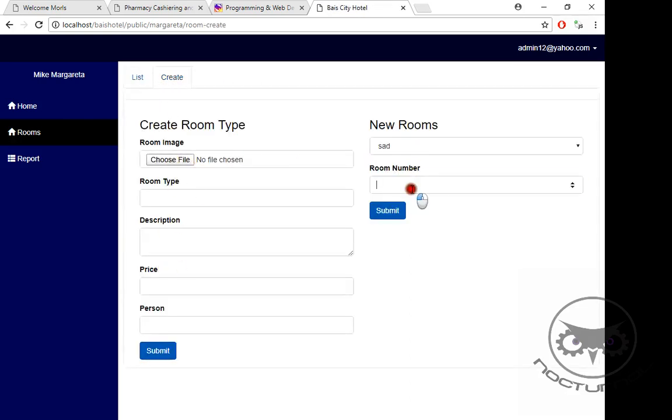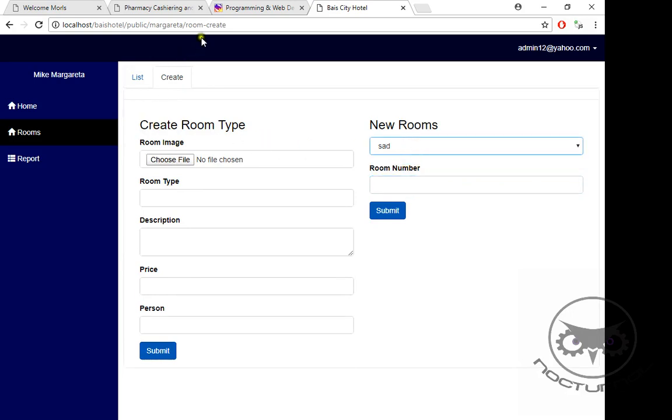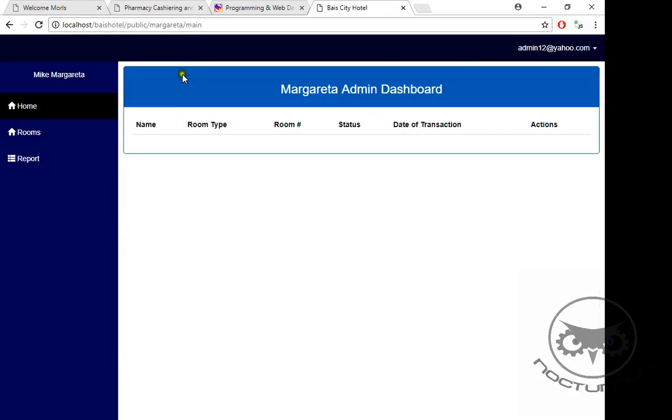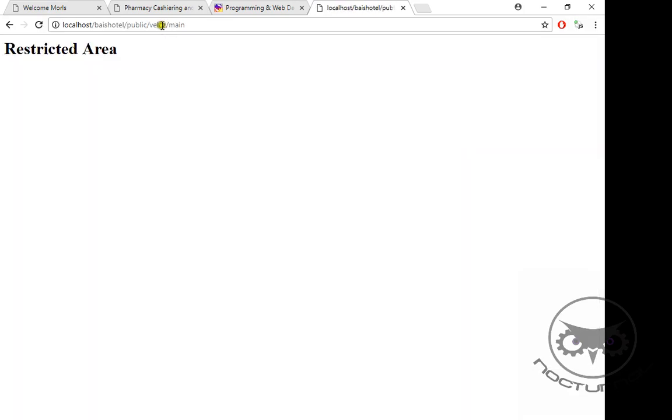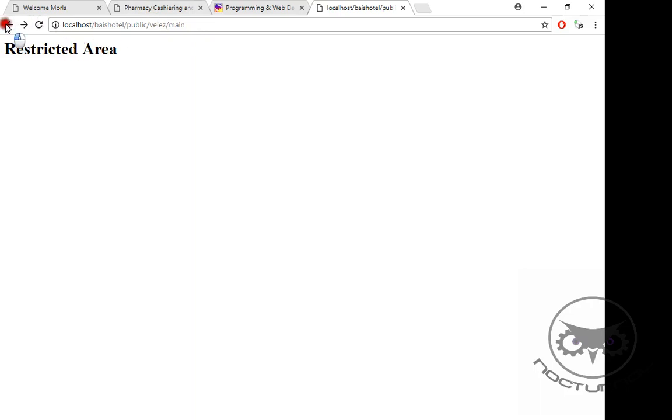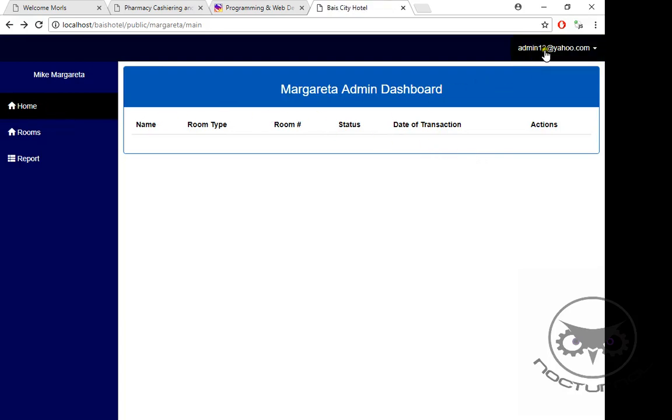To test the security, like if you want to access the Velez, you cannot access. Maybe I can put some pictures here like 'Stop, you cannot access this one,' something like that. Or if you want to access the super admin, you cannot access it. This is just an intermediate level of security in the middleware of each controller in Laravel.